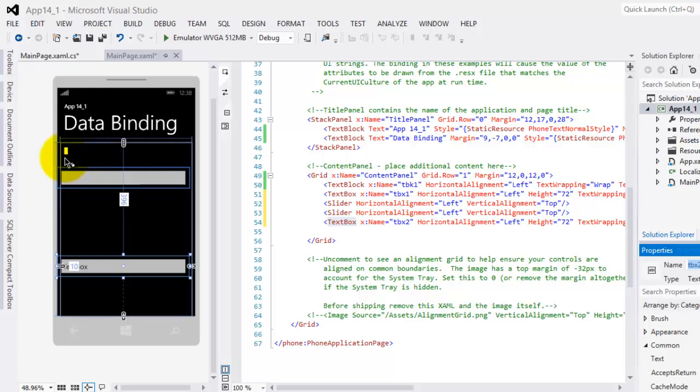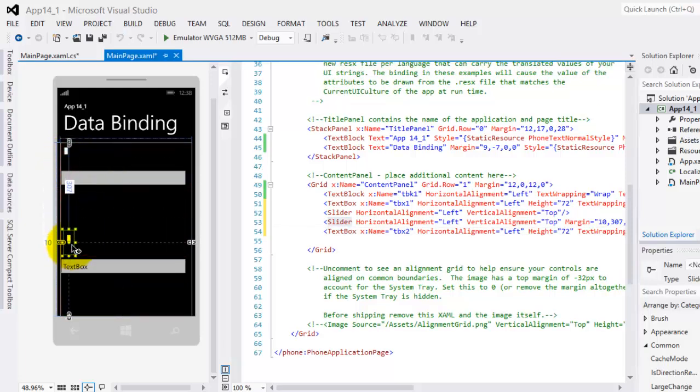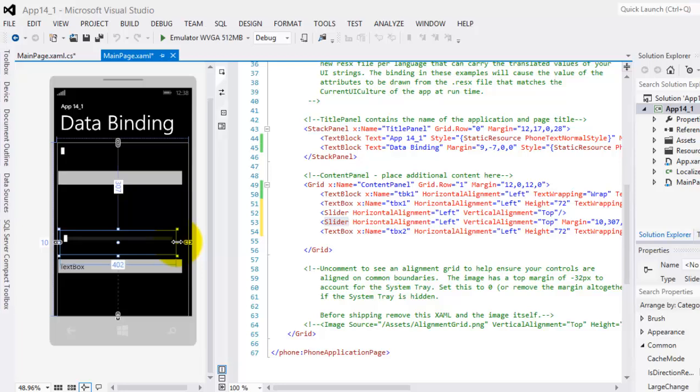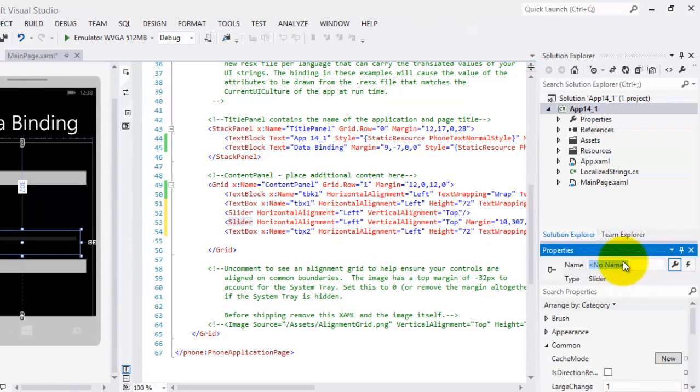Our slider is there. Let's put it below and let's make it a little longer and we will name it sld1.